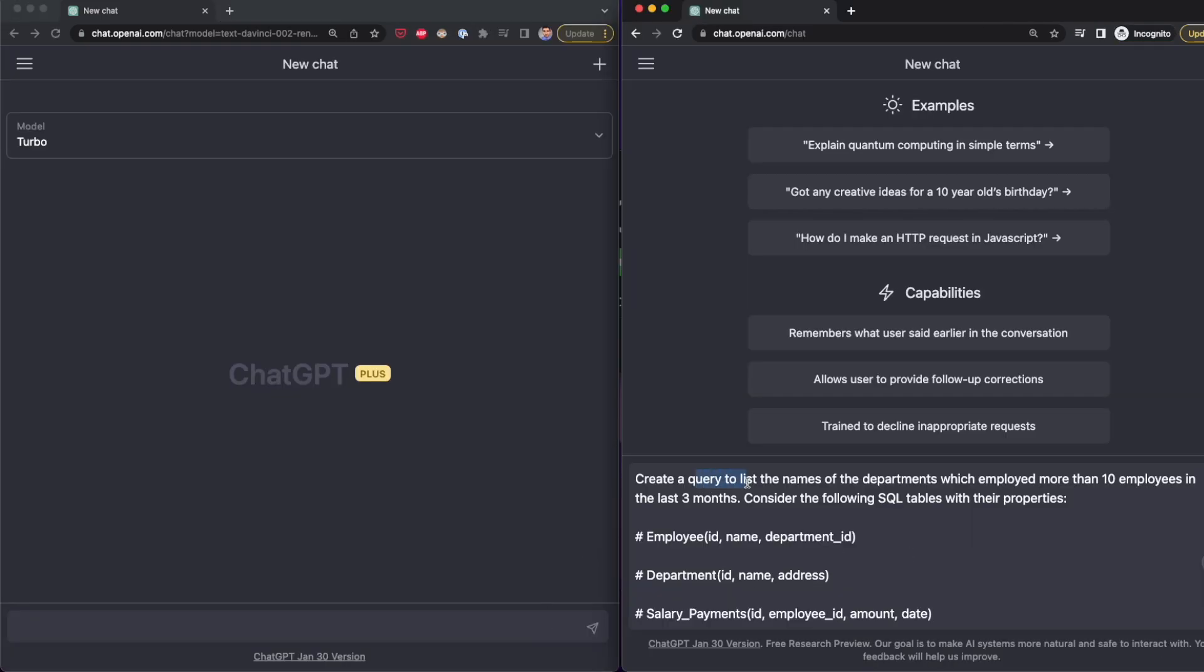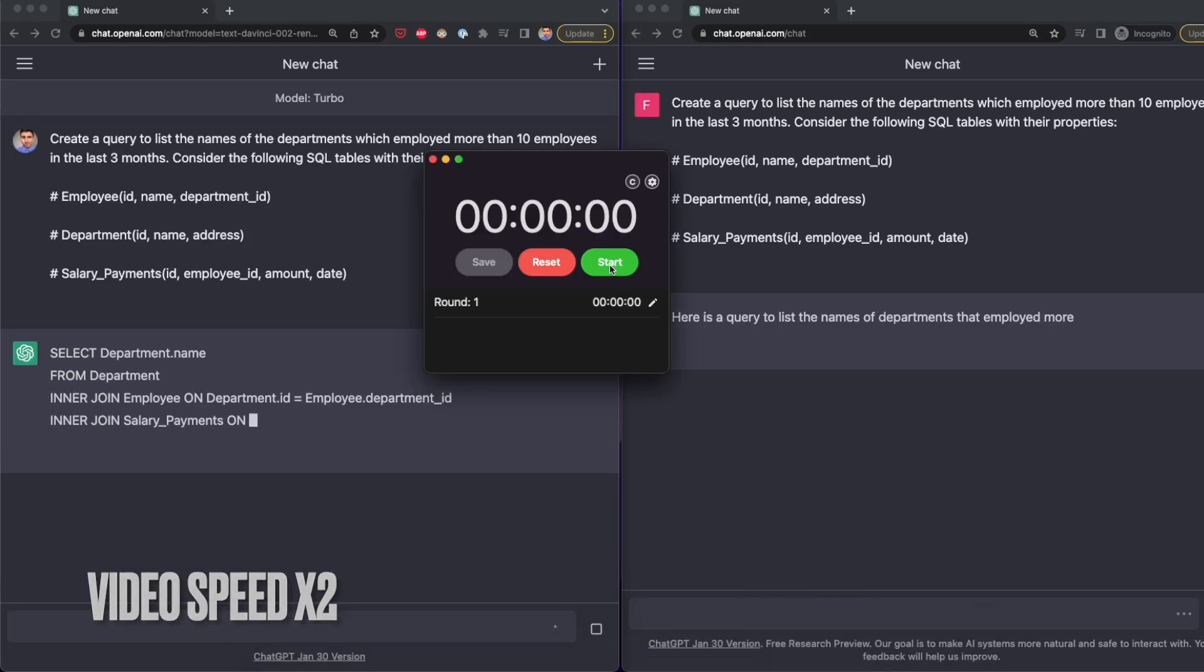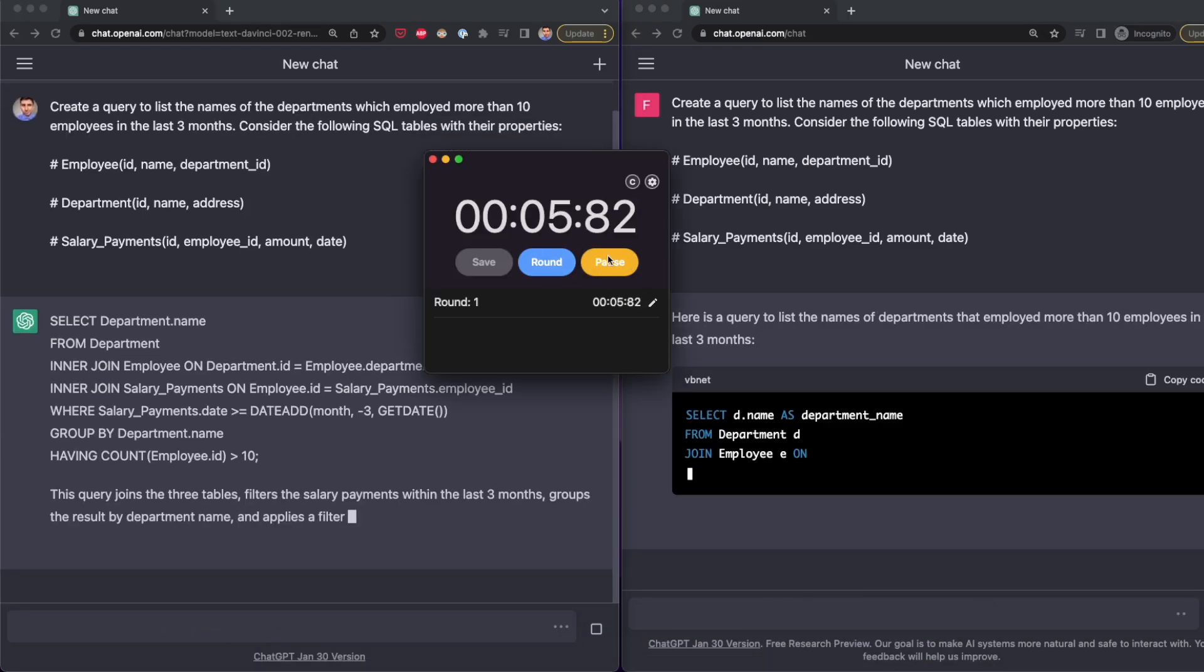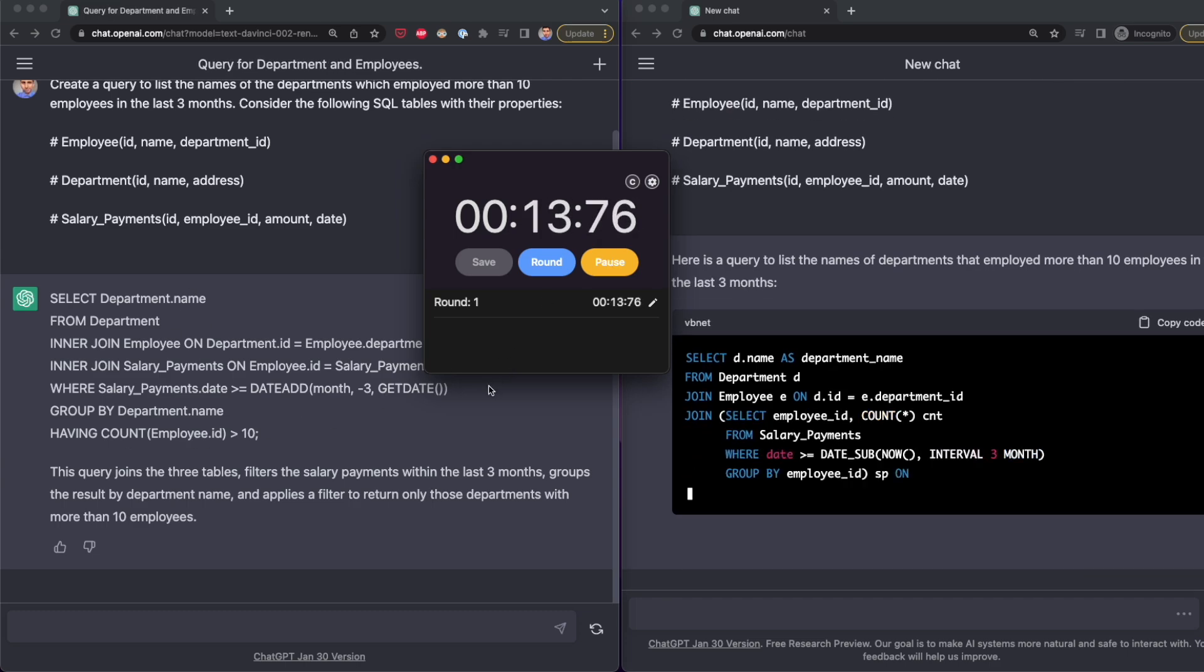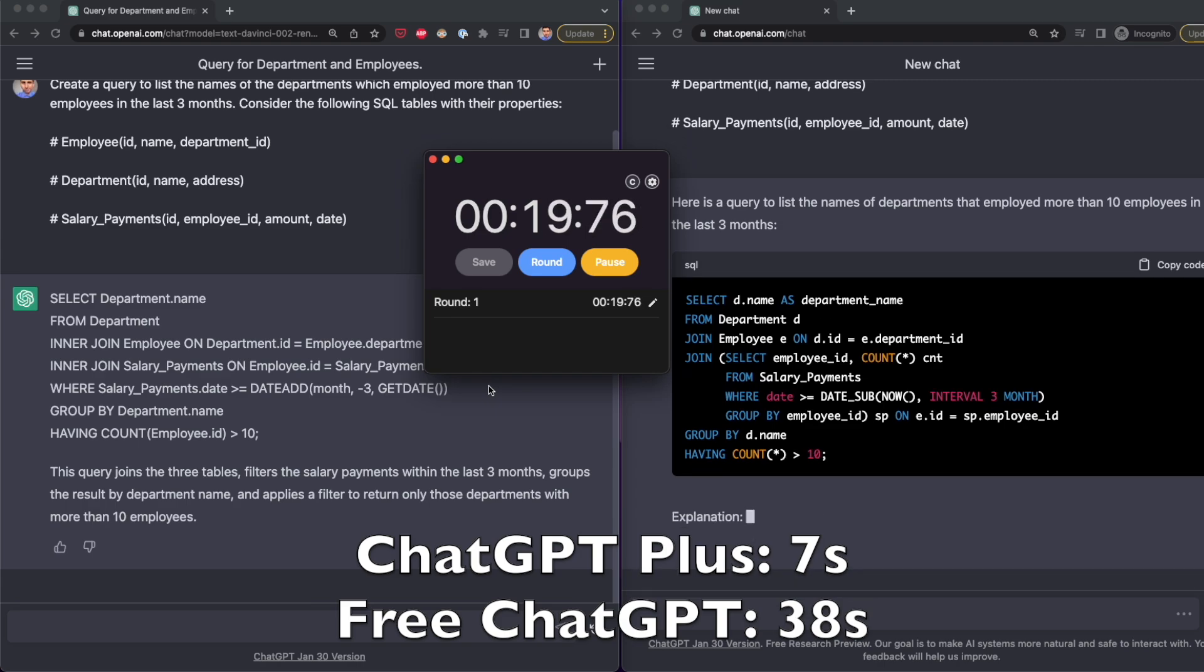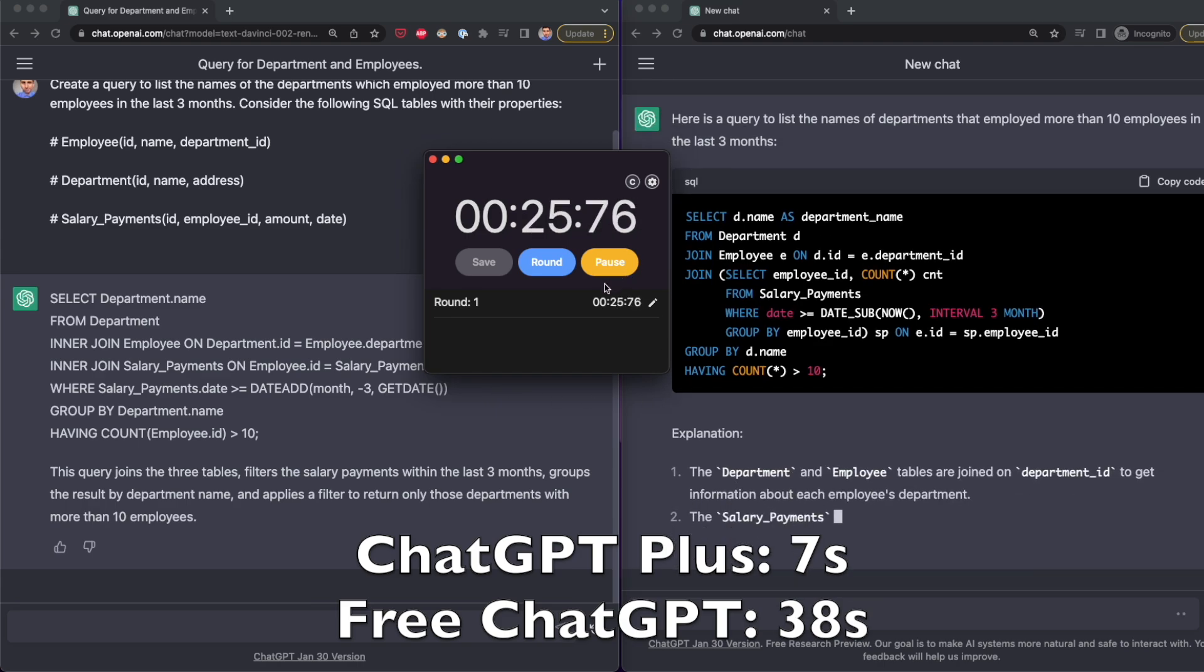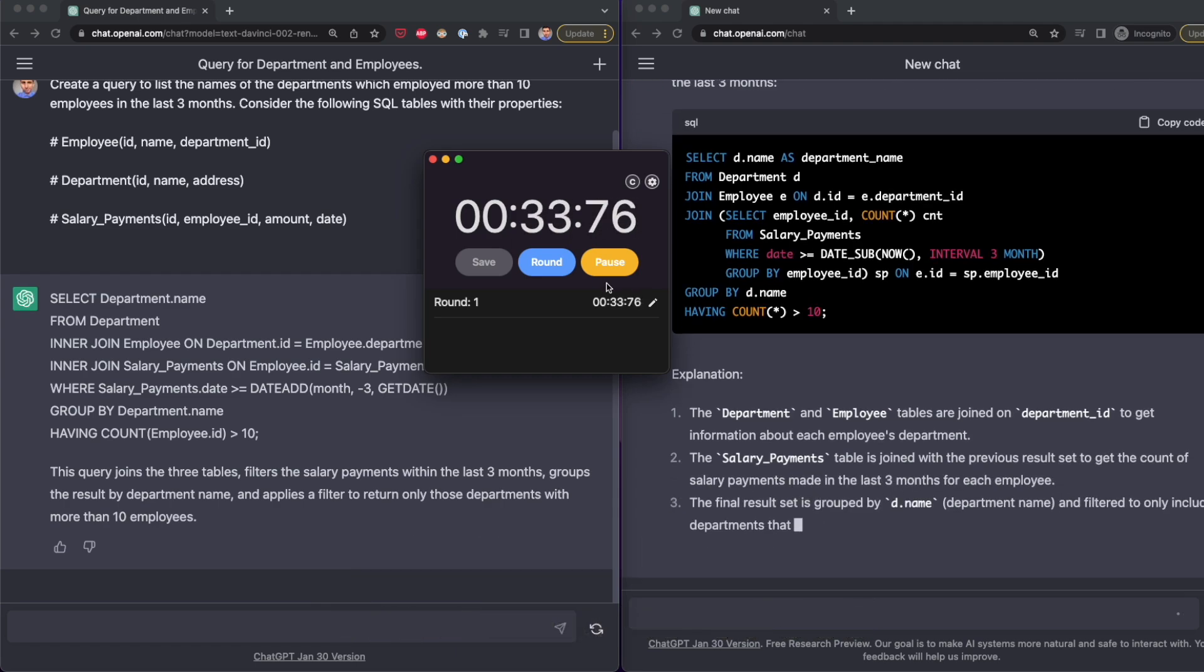First, I use both ChatGPT+ and the free version of ChatGPT to generate a SQL query through the prompt below. This is a simple prompt that will generate less than 100 words, so the test will be fair for both. ChatGPT+ took around seven seconds to do this, while the free version of ChatGPT needed 38 seconds. So ChatGPT+ is 31 seconds faster.